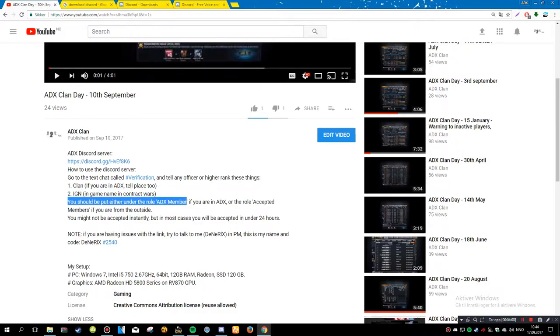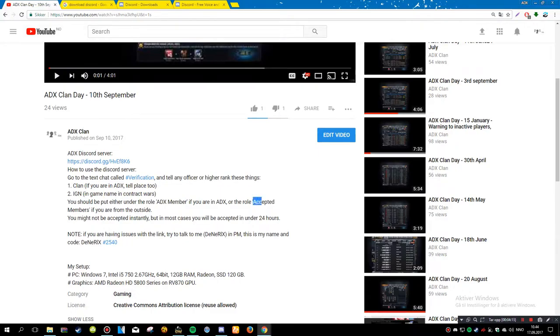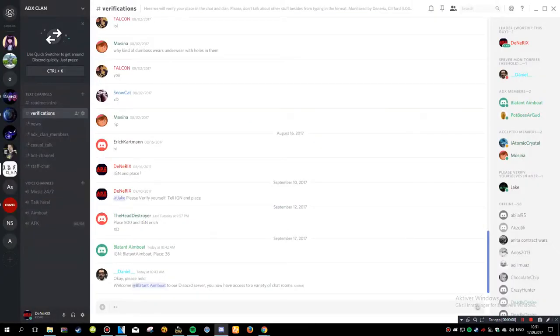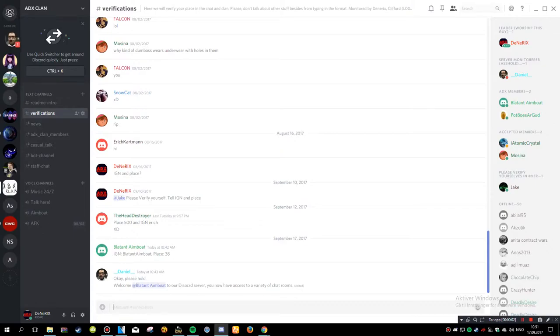If you are in ADX, you will be placed as an ADX member. If you are not, you will be accepted member.